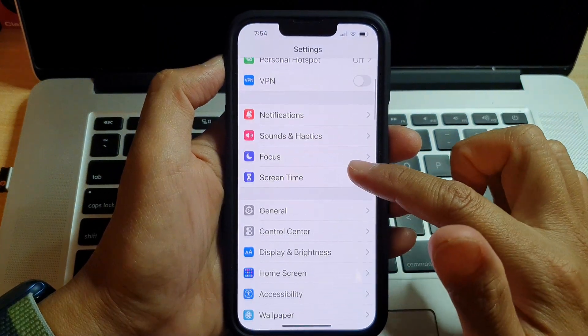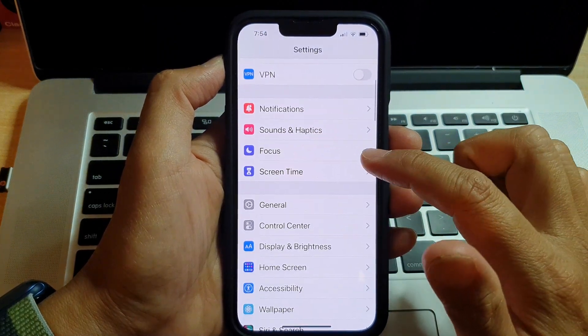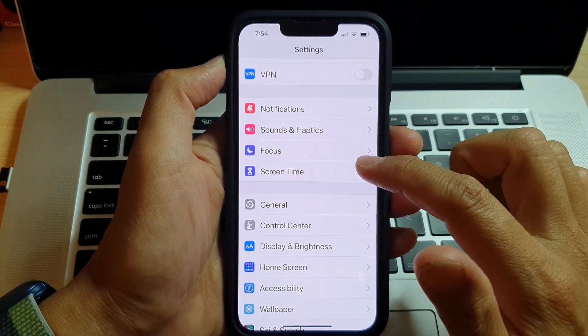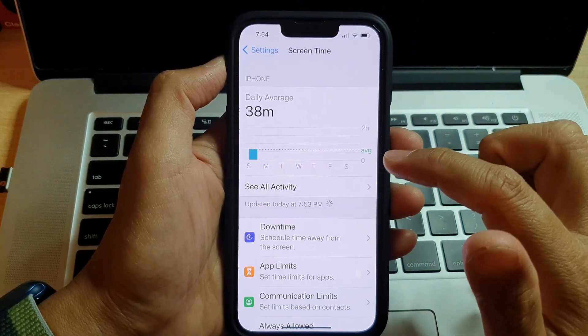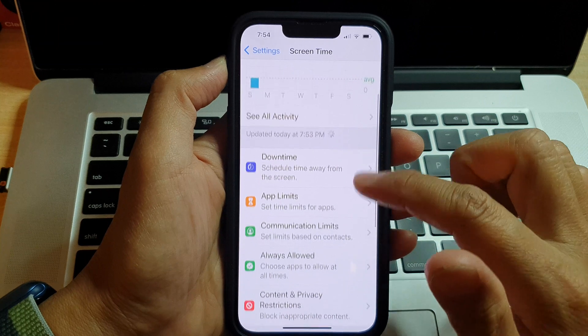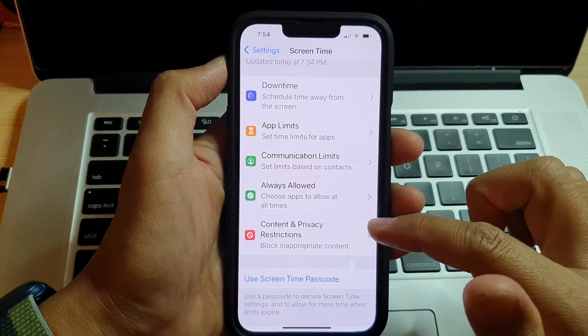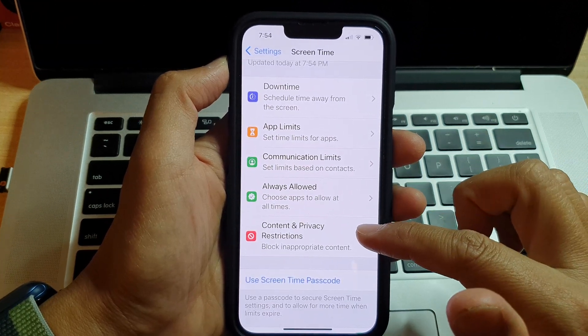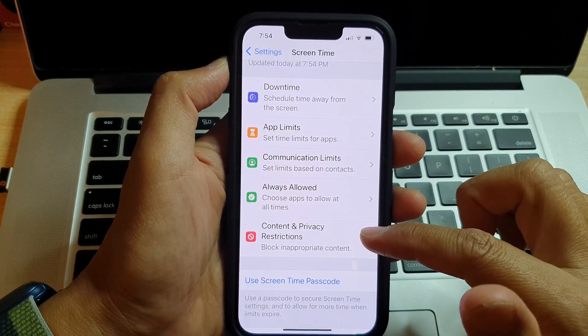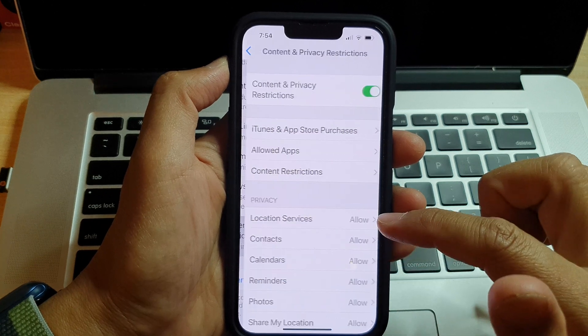In Settings, go down and tap on Screen Time. In here, swipe up to go down and tap on Content and Privacy Restrictions.